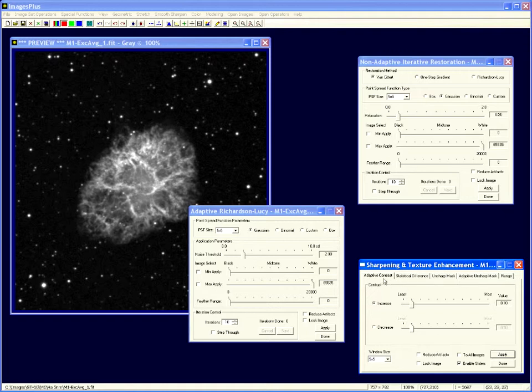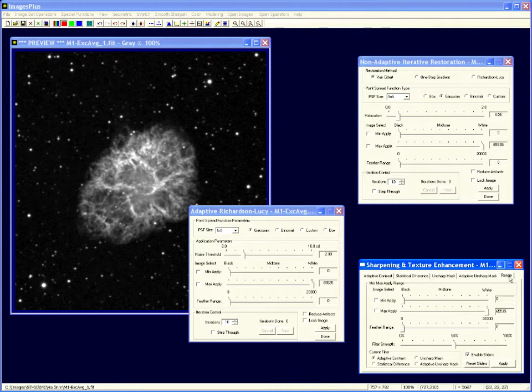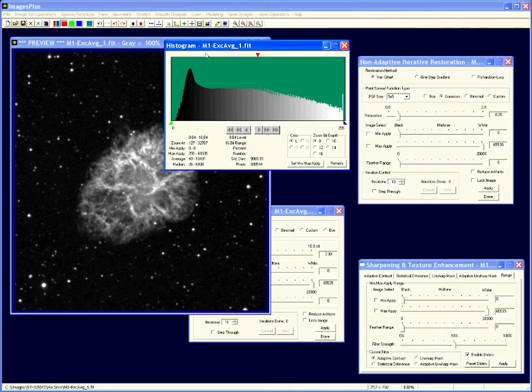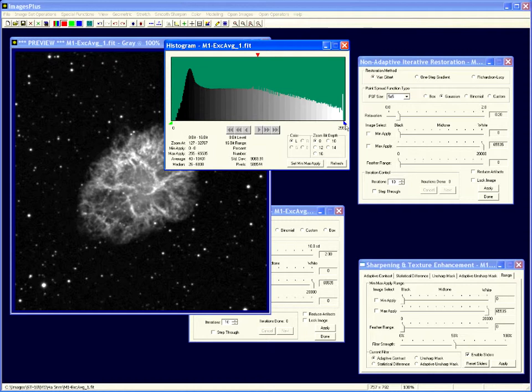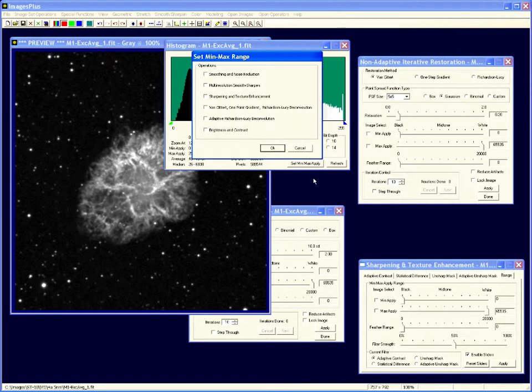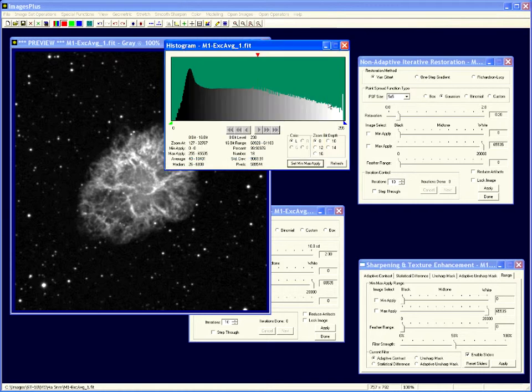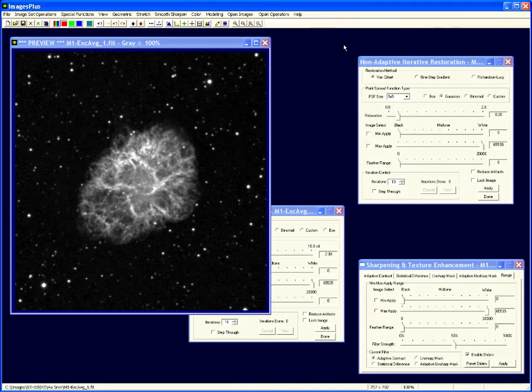The adaptive statistical unsharp and adaptive unsharp mask all share the min max and feather range. Now you can set these values from the histogram using the left and right or min and max levels, and this set min max apply by picking sharpening one-point gradient or the adaptive Richardson Lucy methods.